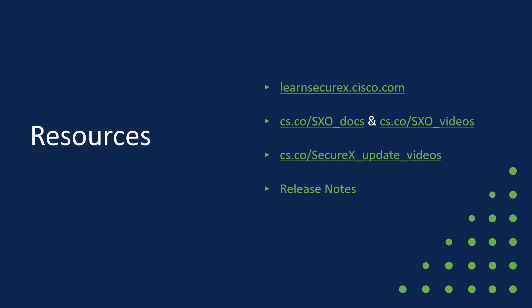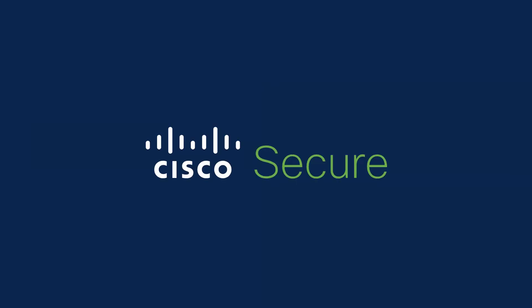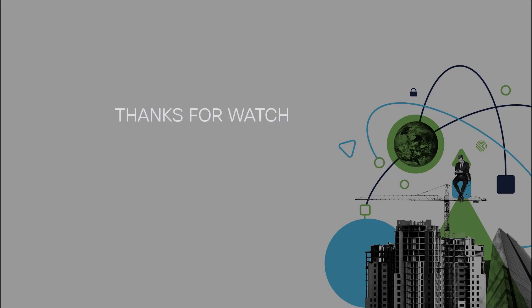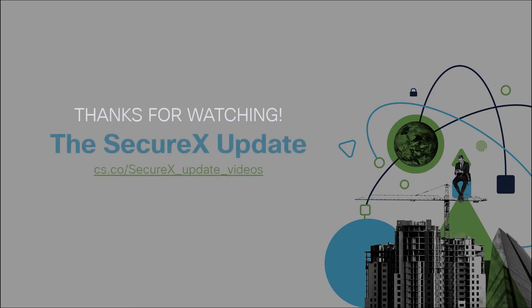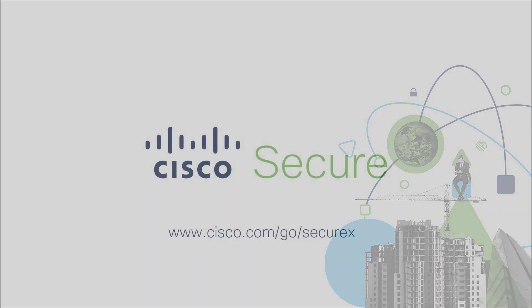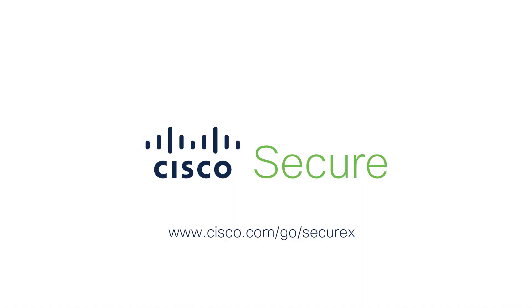And of course, always check the release notes if you want more details about what's been added to SecureX recently. Thank you, as always, for your interest in SecureX and your attention to these updates. We are working nonstop to bring you improvements and additional features and capabilities in the Cisco security platform. And I hope you stay tuned to these updates and continue to make the best possible use of all of the tools and all of the people that you already have by using them better together with SecureX. Thank you.